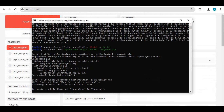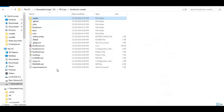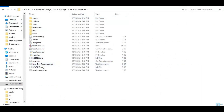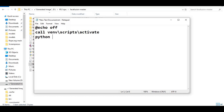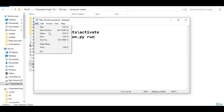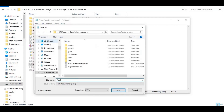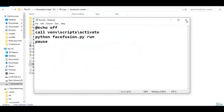To easily run this again, make a bat file. Go to the main folder and create a new text file. Open the text file and type the required code, then click 'File' and save it as 'run.bat'. Now with just a double click you can launch it easily.